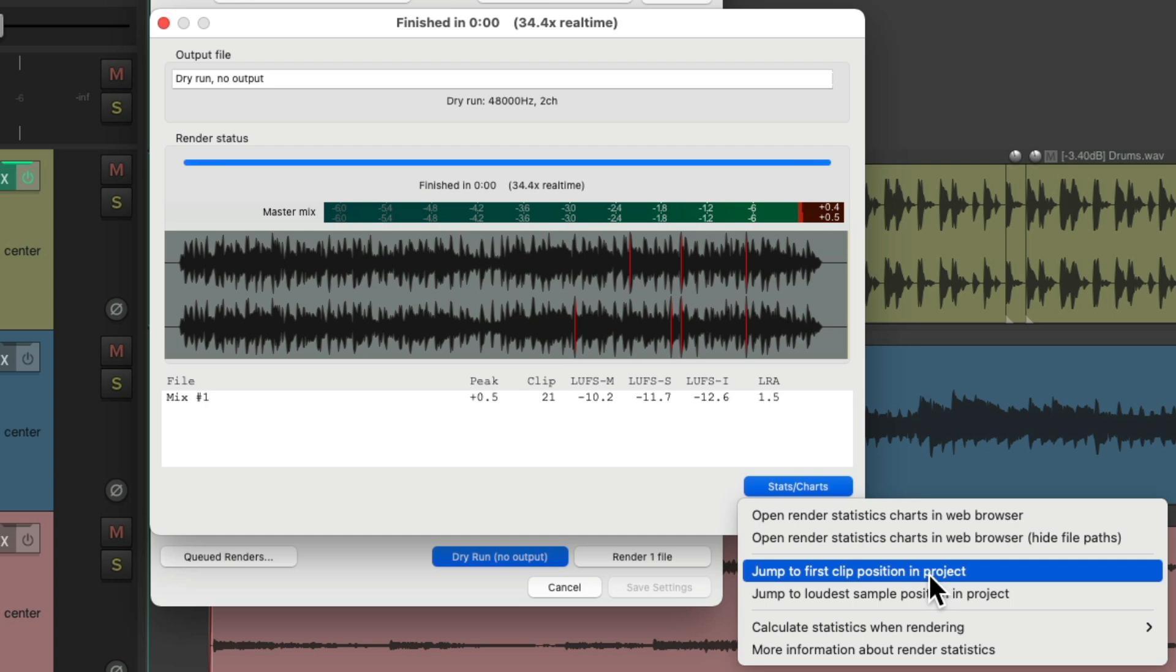Although I don't typically do it this way, I tend to use a limiter or just normalize our render. But it's a great way of finding the loudest sections of your mix. Maybe there's one point that's just a bit too loud and you can eliminate that clipping just for that one section without having to normalize or limit the entire mix.